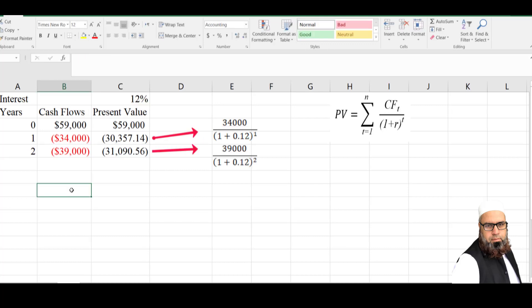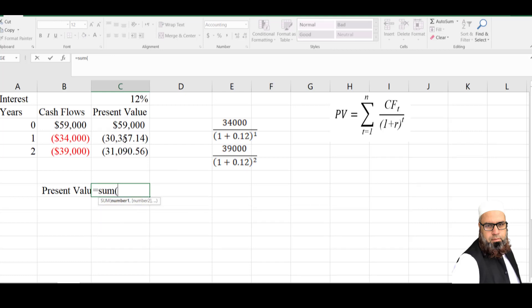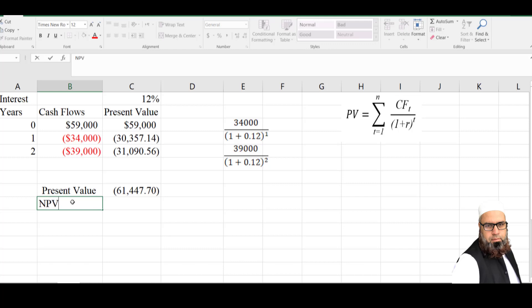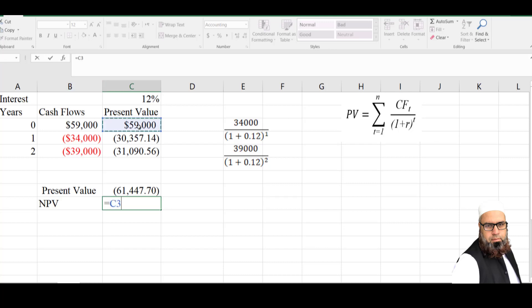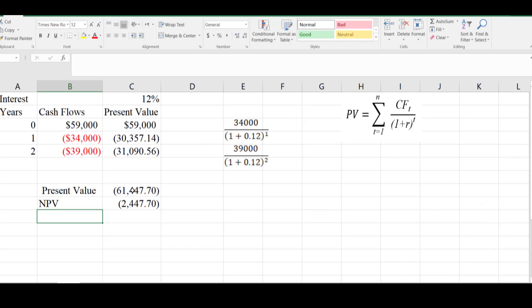To compute the present value of the series, I will write equal to sum and add the present values of these cash flows. The net present value equals the initial investment plus the present value of cash flows. The NPV of the project is negative 2,447. So this project will not be accepted as the net present value is negative.